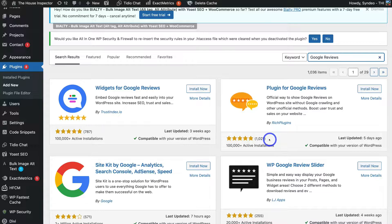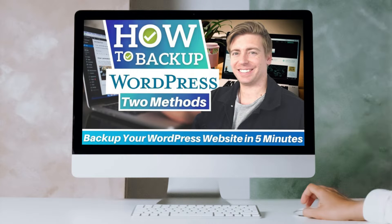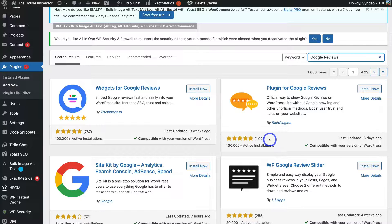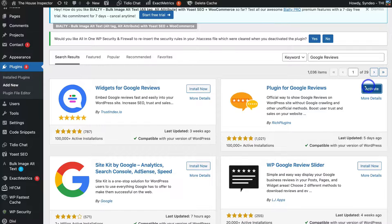It's best practice to back up your WordPress website before you install or update plugins and themes, in case any plugins or themes clash and break your website. If you're not sure how to back up your WordPress website, I'll add a beginner's tutorial in the description to guide you through that process. Then simply navigate to Install Now, and once the plugin is installed, click Activate.